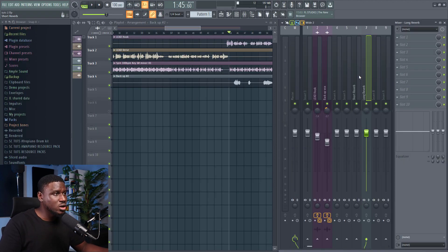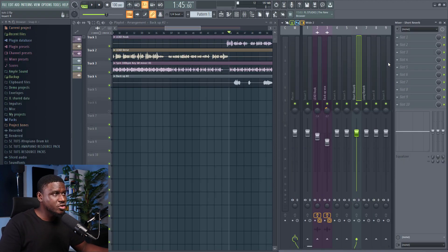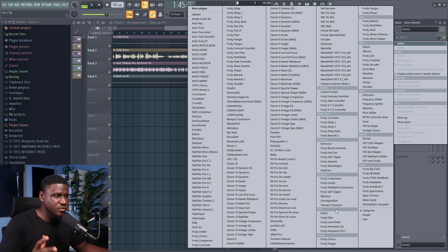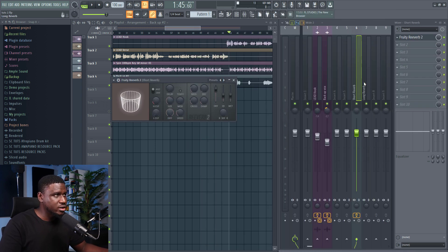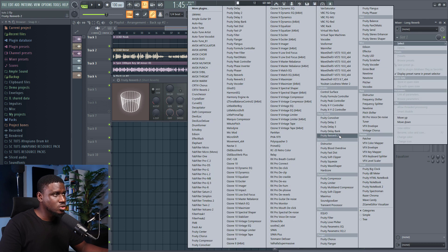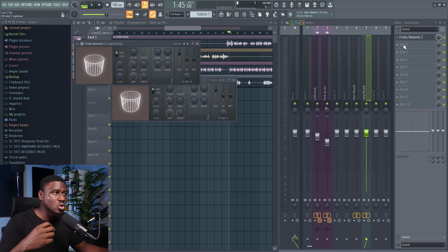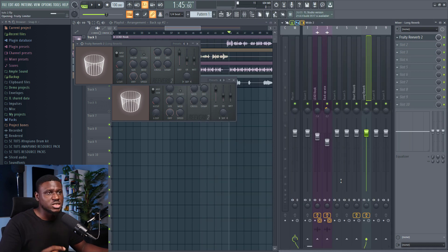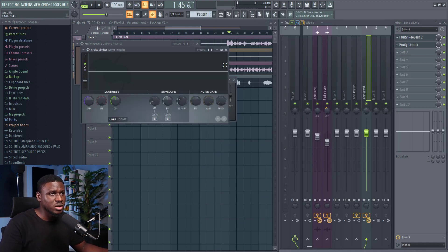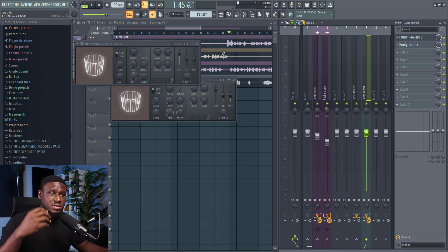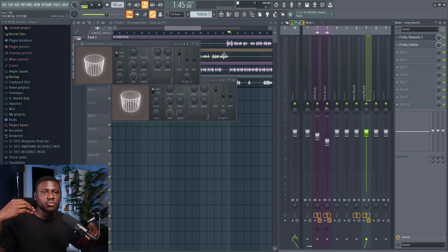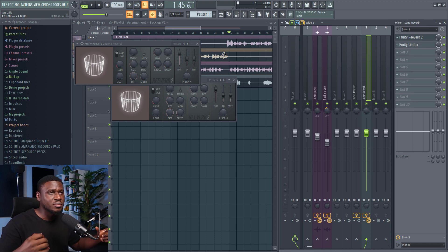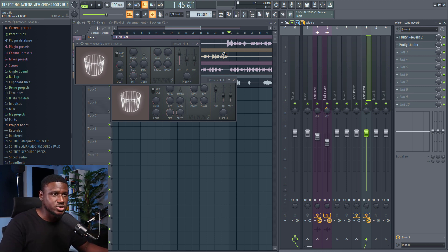For step three, we're going to load our reverb plugin. We'll use the Fruity Reverb, which is free and comes with FL Studio. We're also going to load it on the long reverb, but in the long reverb we're going to have a sidechain going on. We're going to use Fruity Limiter so we can sidechain the reverb, so that whenever the main vocal stops playing, the reverb fills up the space, making it sound cool and interesting.